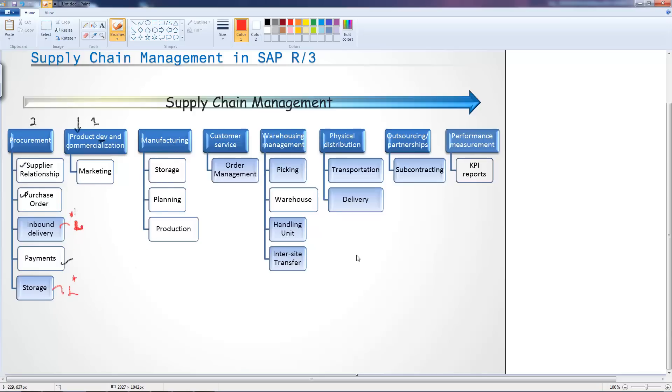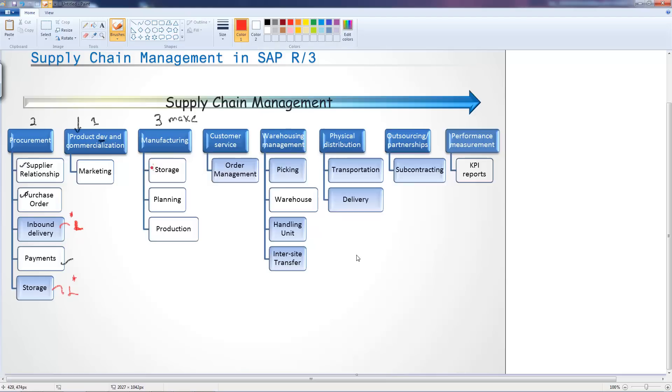Once you have done this, once you have the materials you then start the manufacturing process. This is step three and this is usually what we call the core make process. Again we have here storage which is L because it's part of logistics and you also have as part of the storage movements.